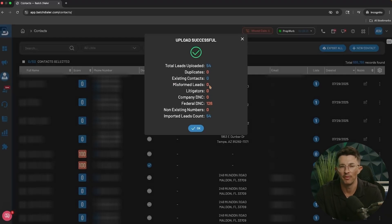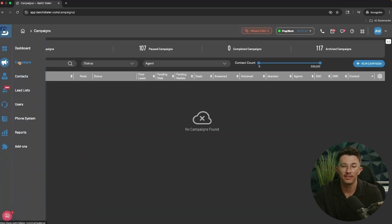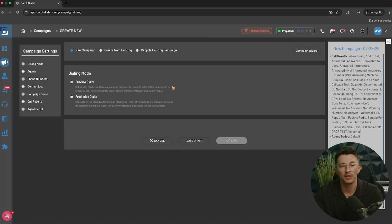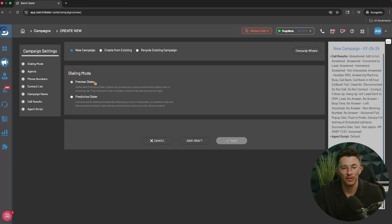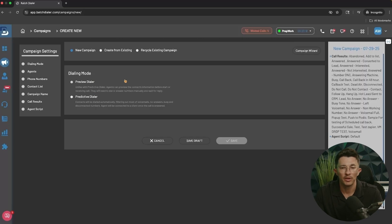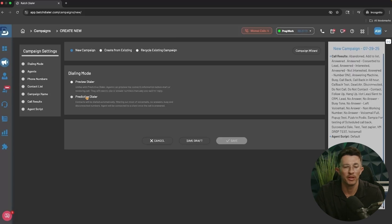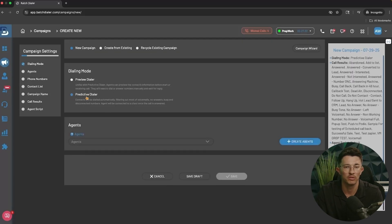Now the last step to start making calls is to create a campaign. Go to Campaigns and click New Campaign. We'll run through all the different rules so you understand the options available. From the top, start by selecting your dialing mode — you have two options: Preview and Predictive. Preview mode is similar to manual dialing where the contact record pops up and you click to manually make each call.